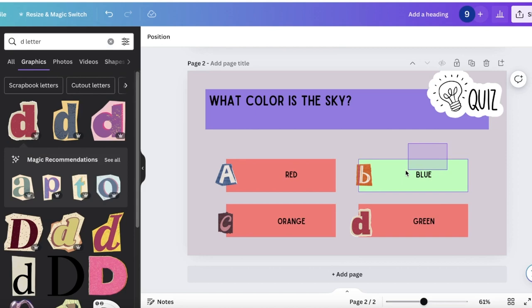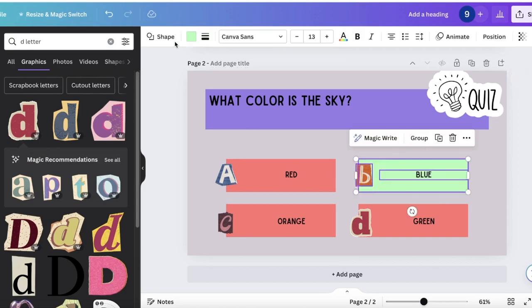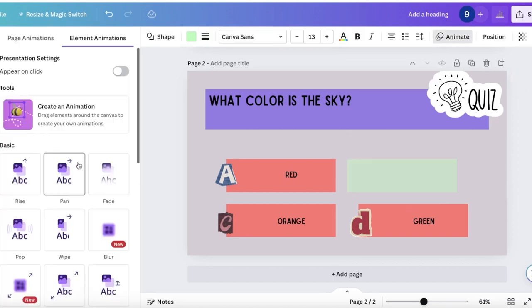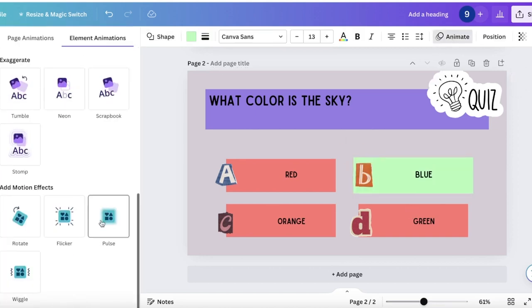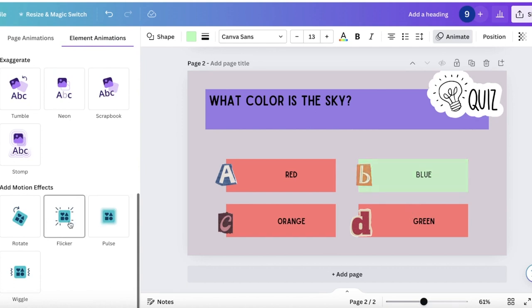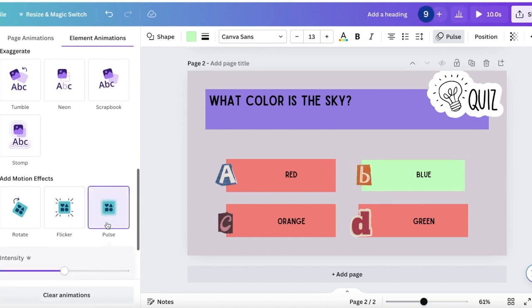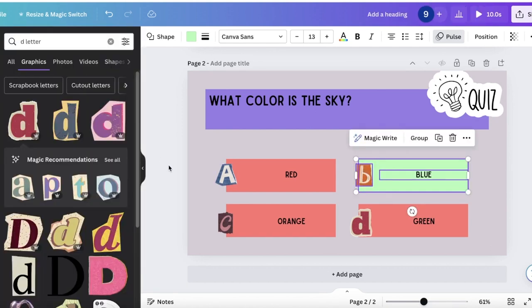I'm going to select the correct answer, click on animate, and add a pulse animation to it.